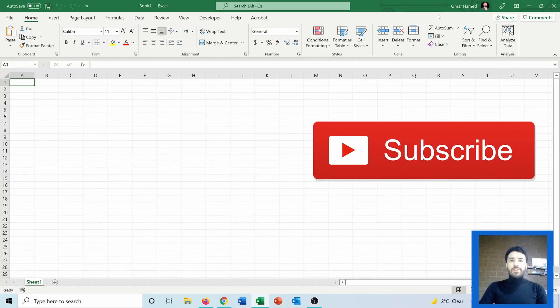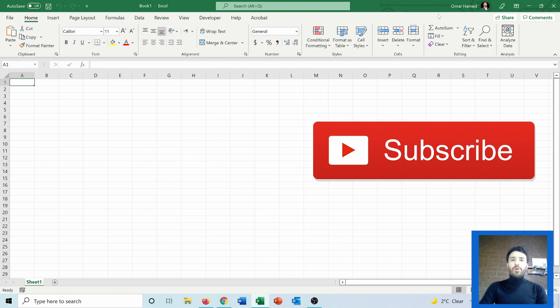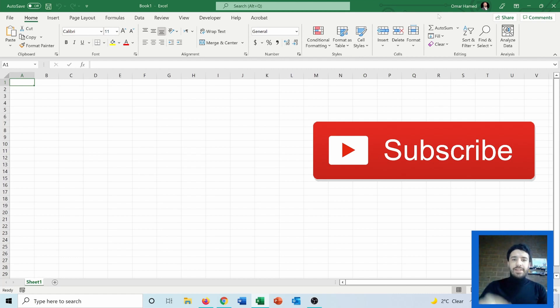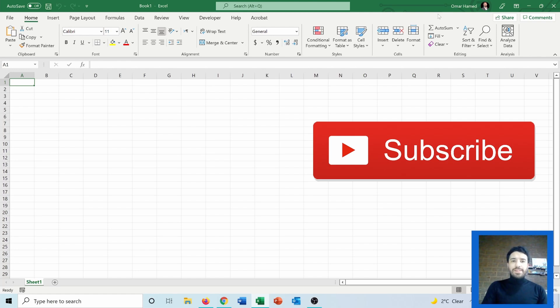Hello and welcome to this video. I am Omar and today I will show you how we can create and roll dice in Excel. So let's see how we can do that step by step.